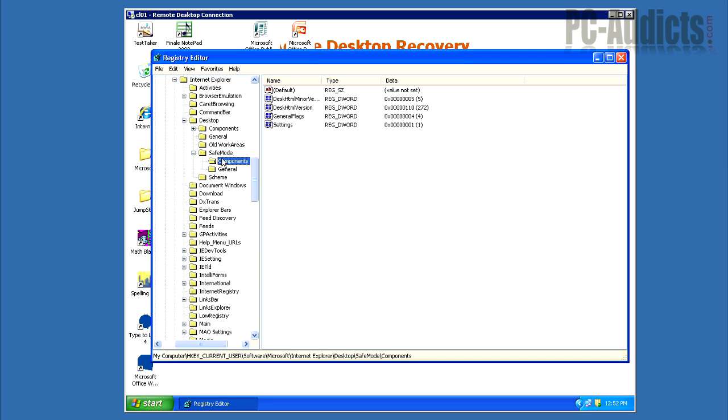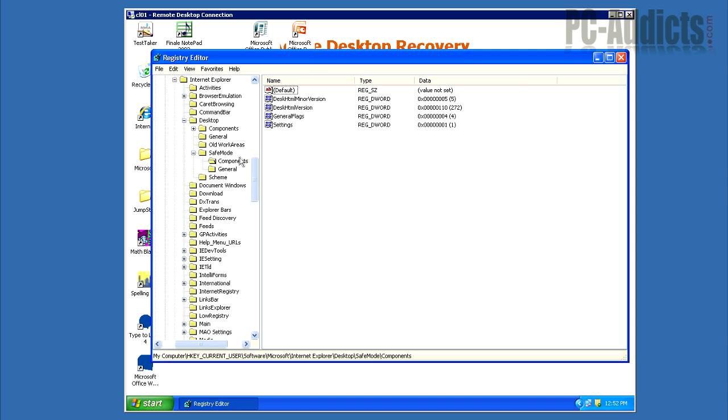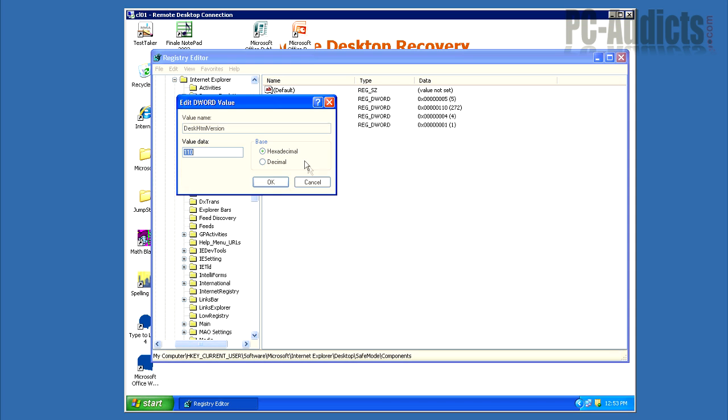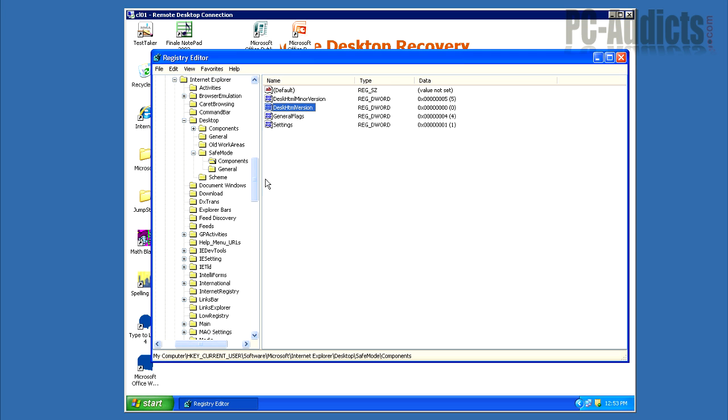Select the Value, DeskHTMLVersion, not Minor, we're going to do this one here. I'm going to switch it from 272 to 0, so we're going to switch over to Decimal, we're just going to hit 0, OK.